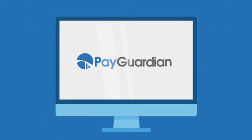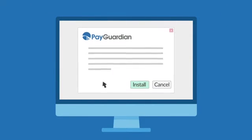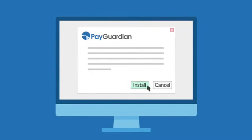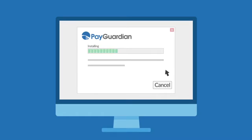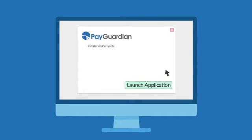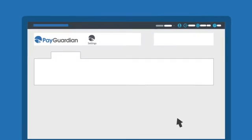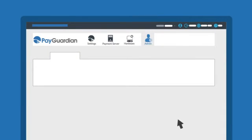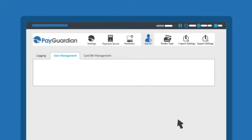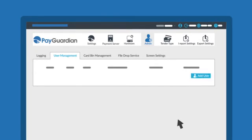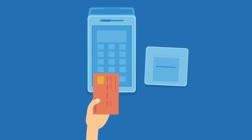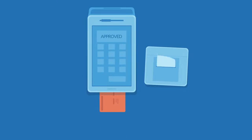PayGuardian includes a basic install and simple user interface for merchants of all industry types to easily enable EMV processing and also supports point-to-point encryption with a variety of EMV credit card devices.